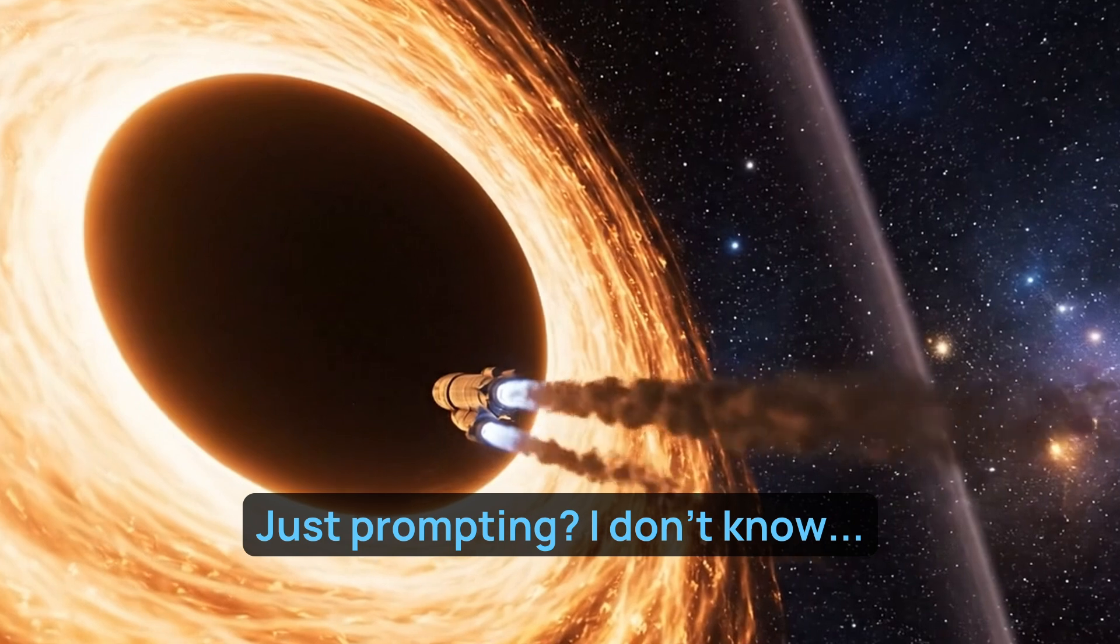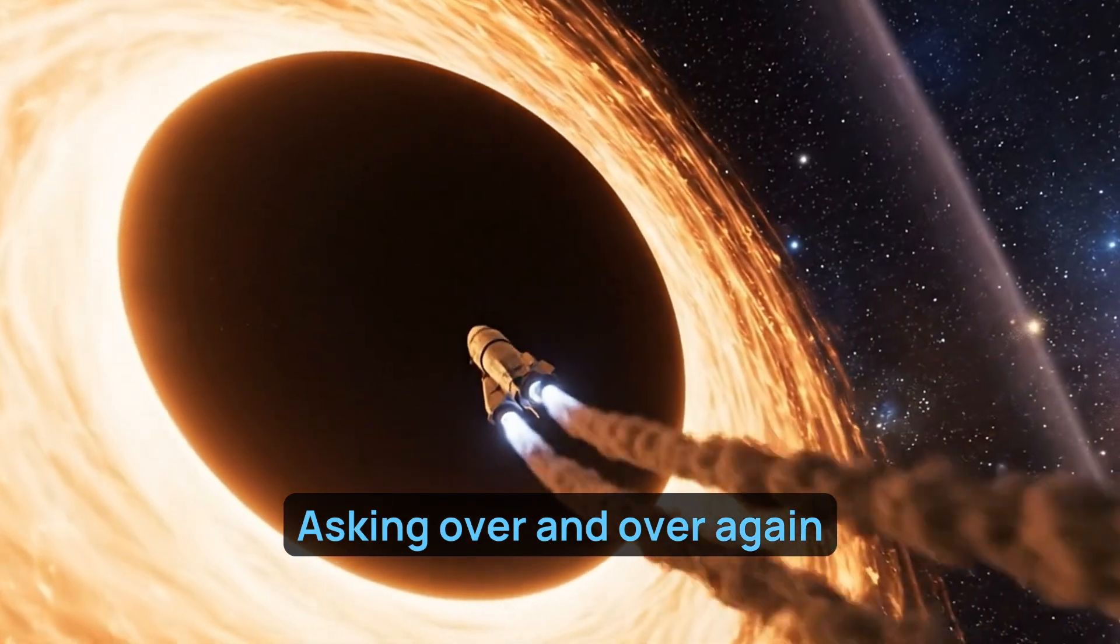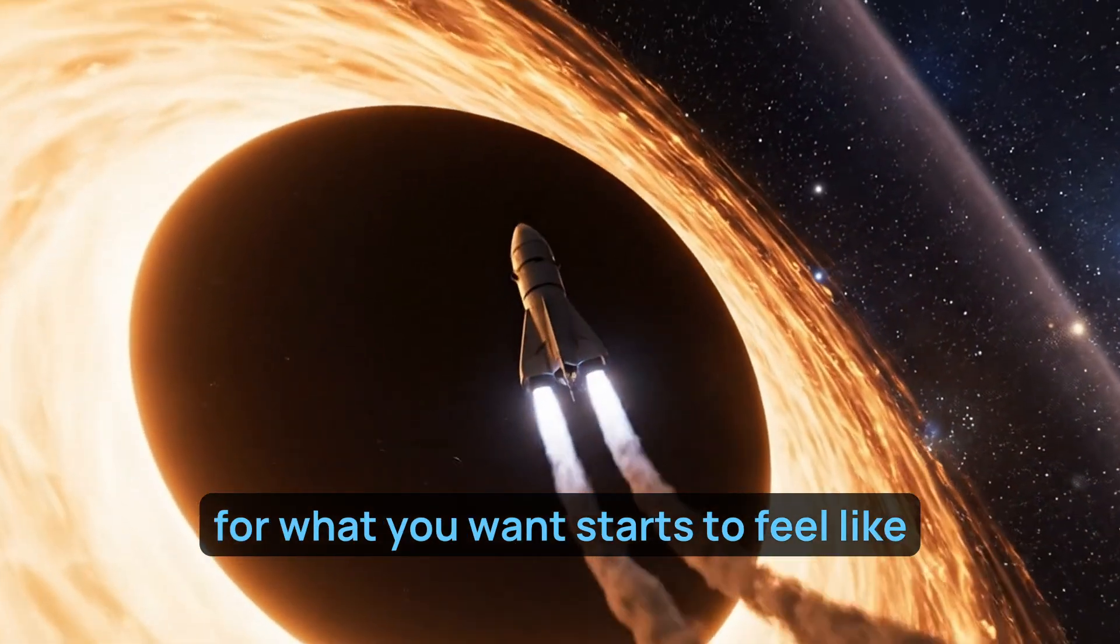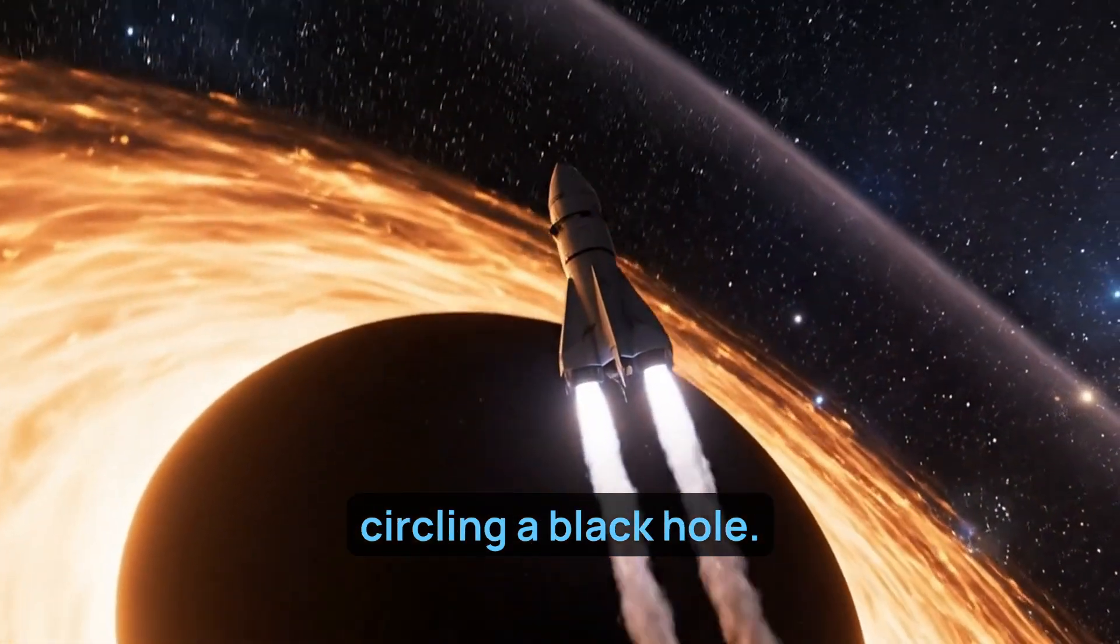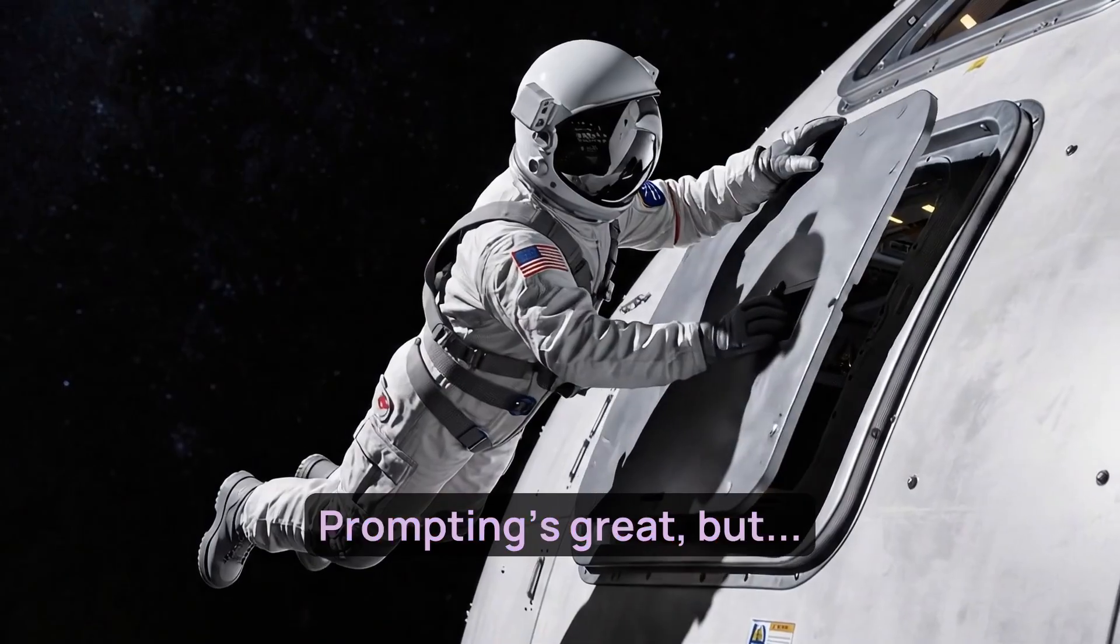Just prompting? I don't know. Asking over and over again for what you want starts to feel like circling a black hole.